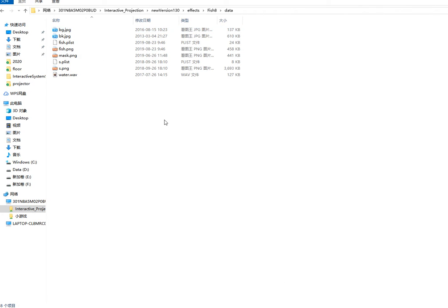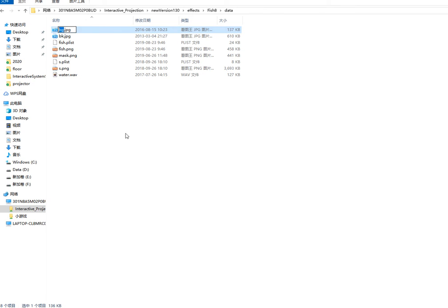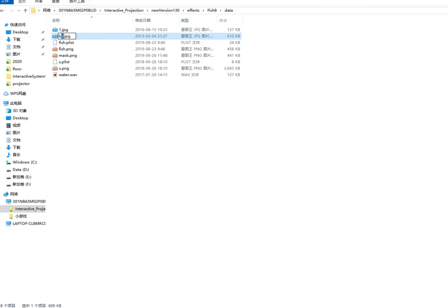You can choose the data folder to change the background image file, then change one background image.